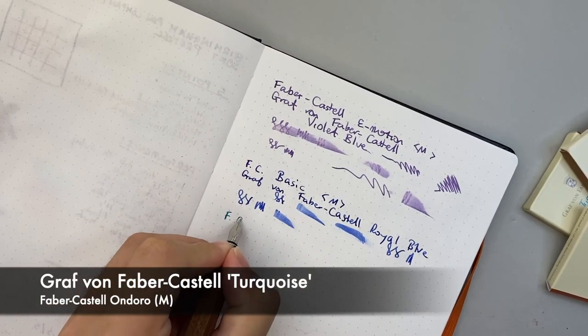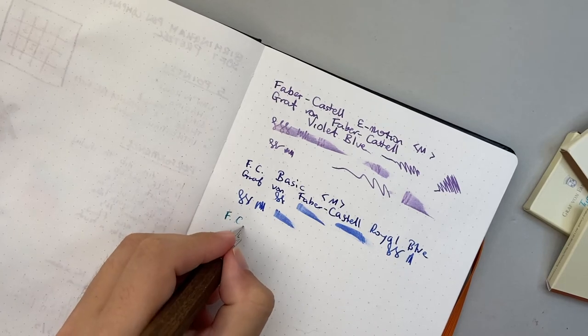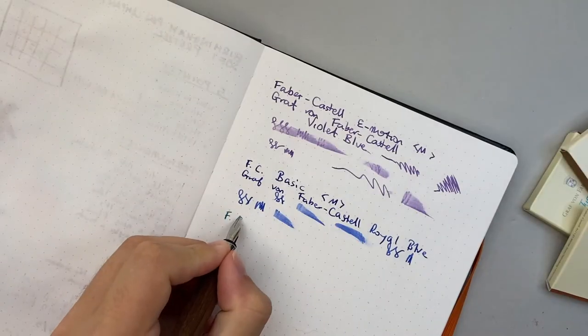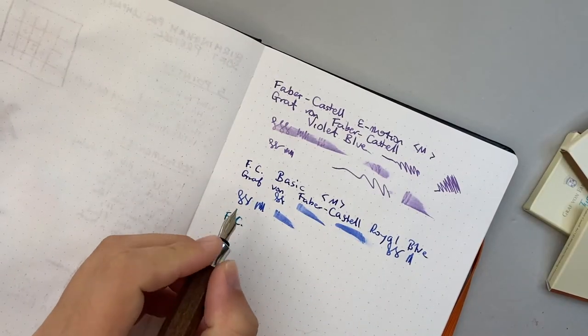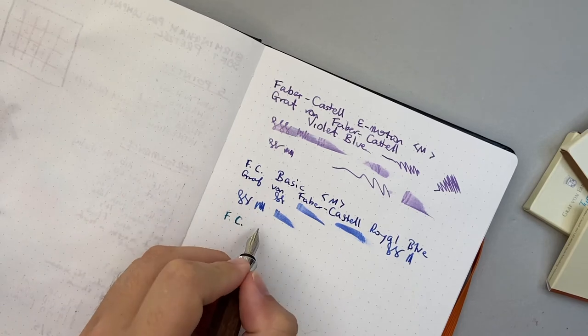Okay there we go, rough start. Oh there we go, hadn't been written with for a couple of days.